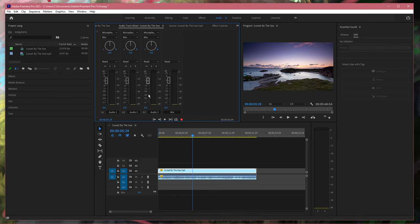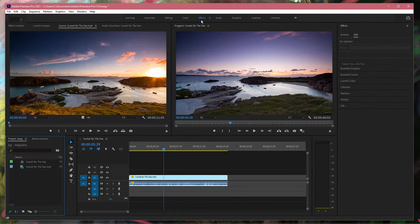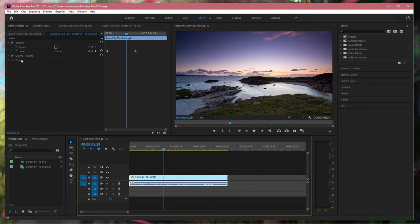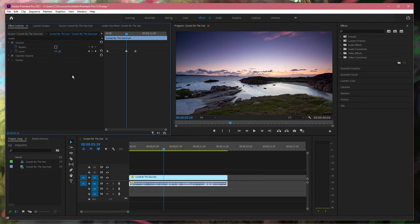Next, in your effects workspace, navigate to your effect controls panel. Here expand volume and make sure that the level is set to 0 dB or higher if you wish to increase the original volume.